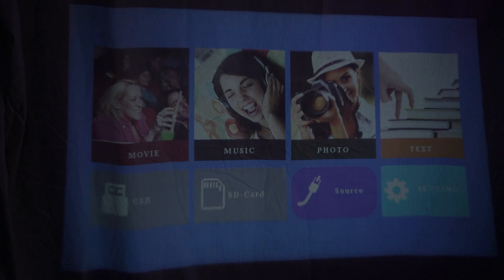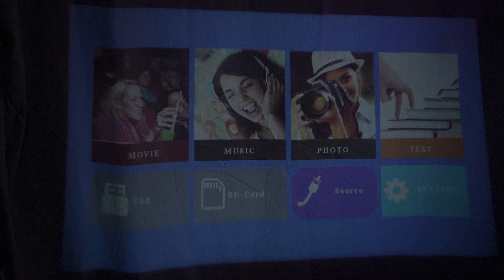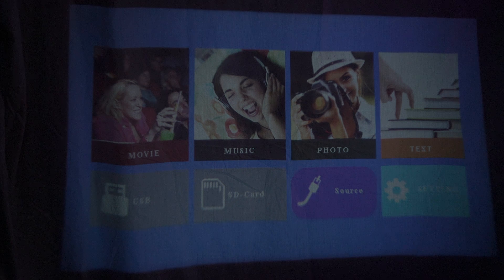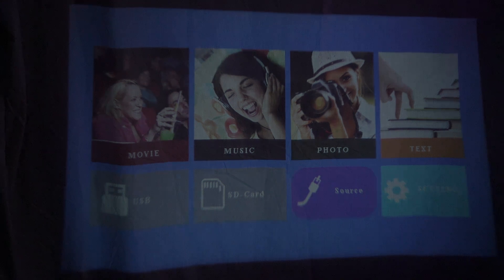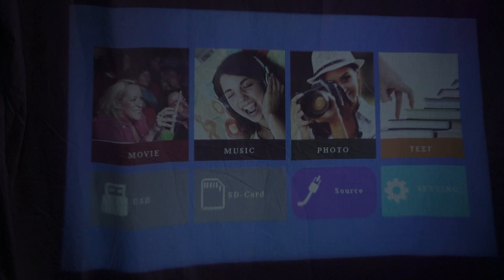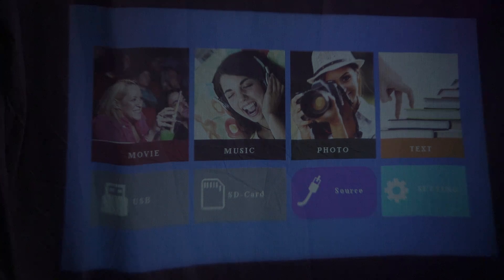Hi guys, welcome back to LSTex. Today I'm going to be doing a setup guide on setting the projector from Go Bang Do to Android TV box.